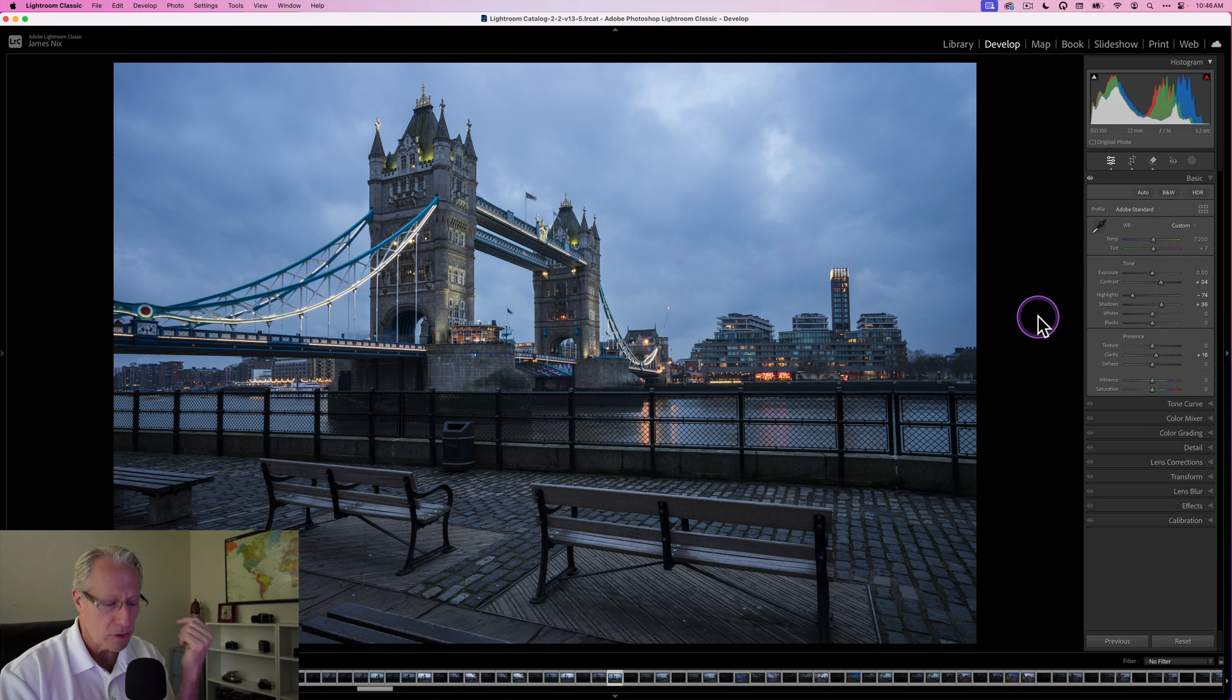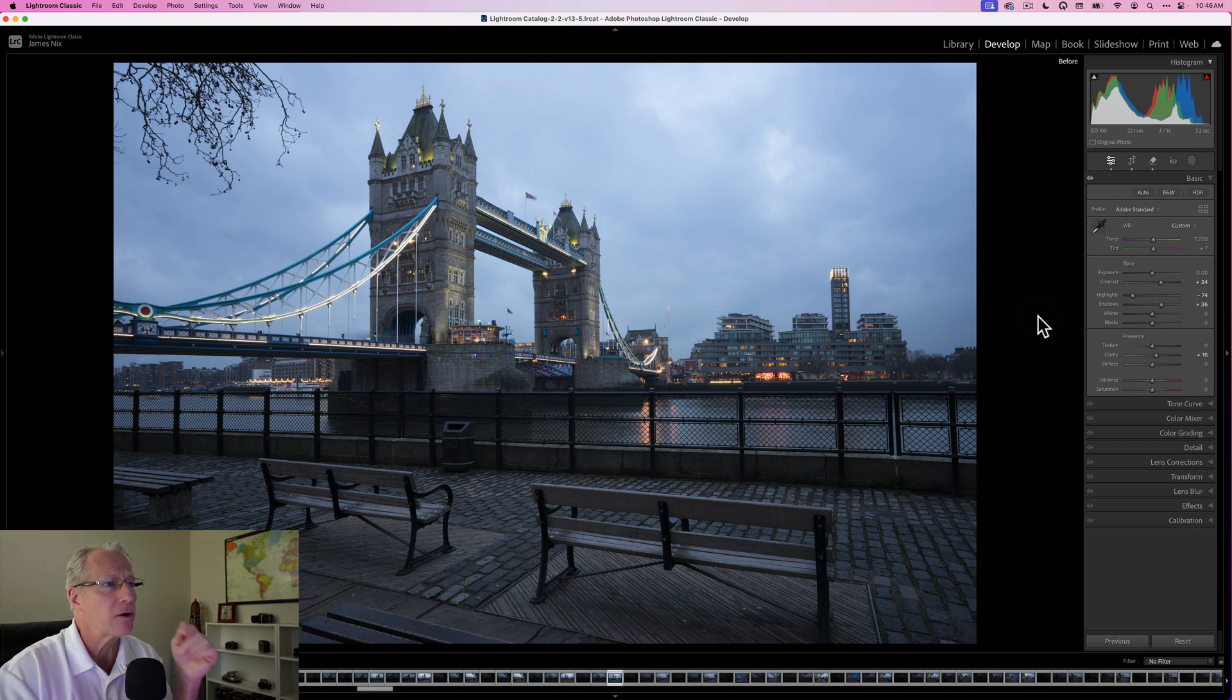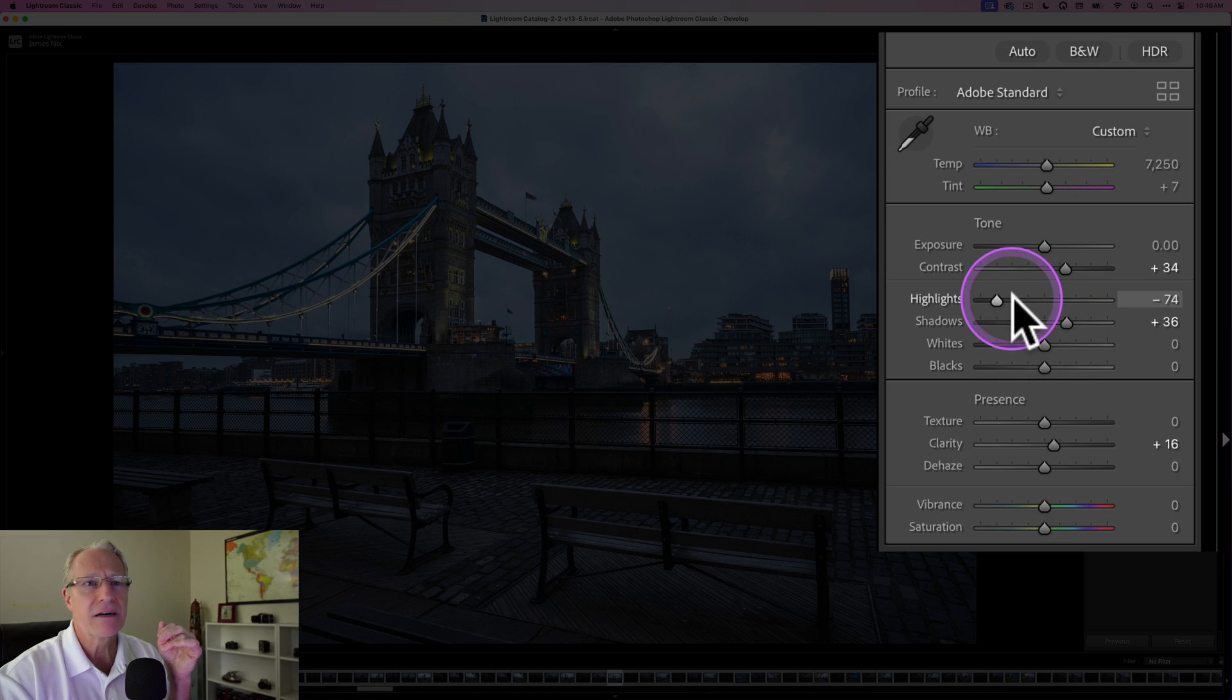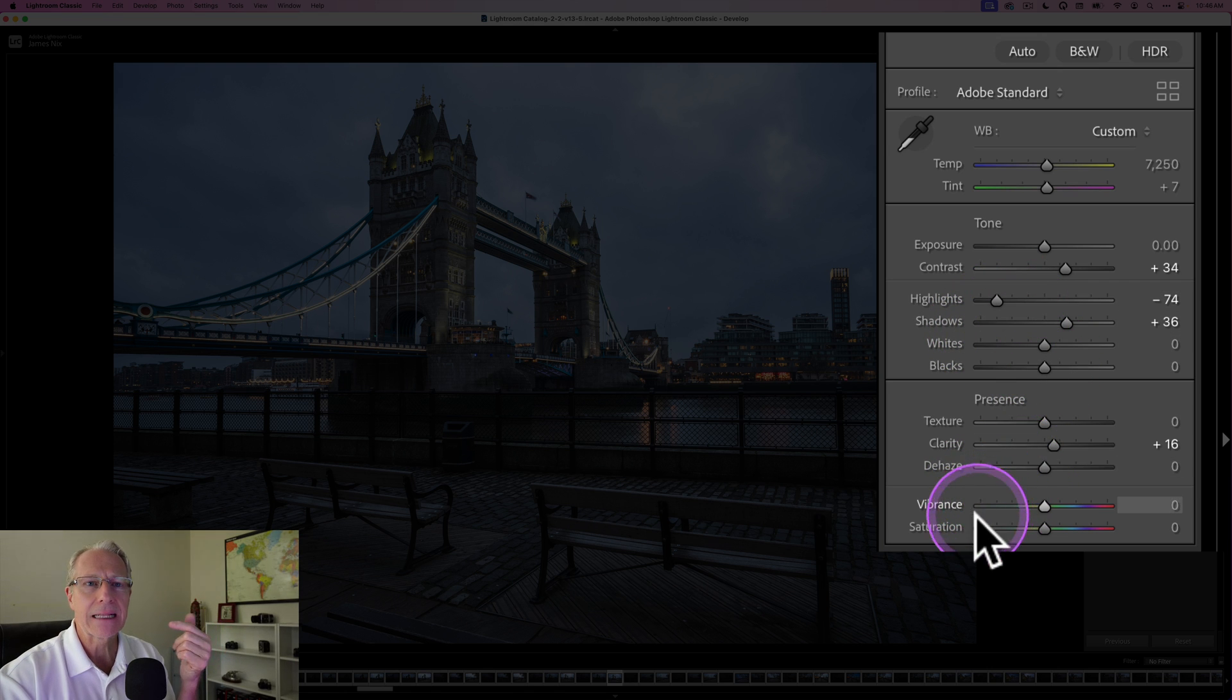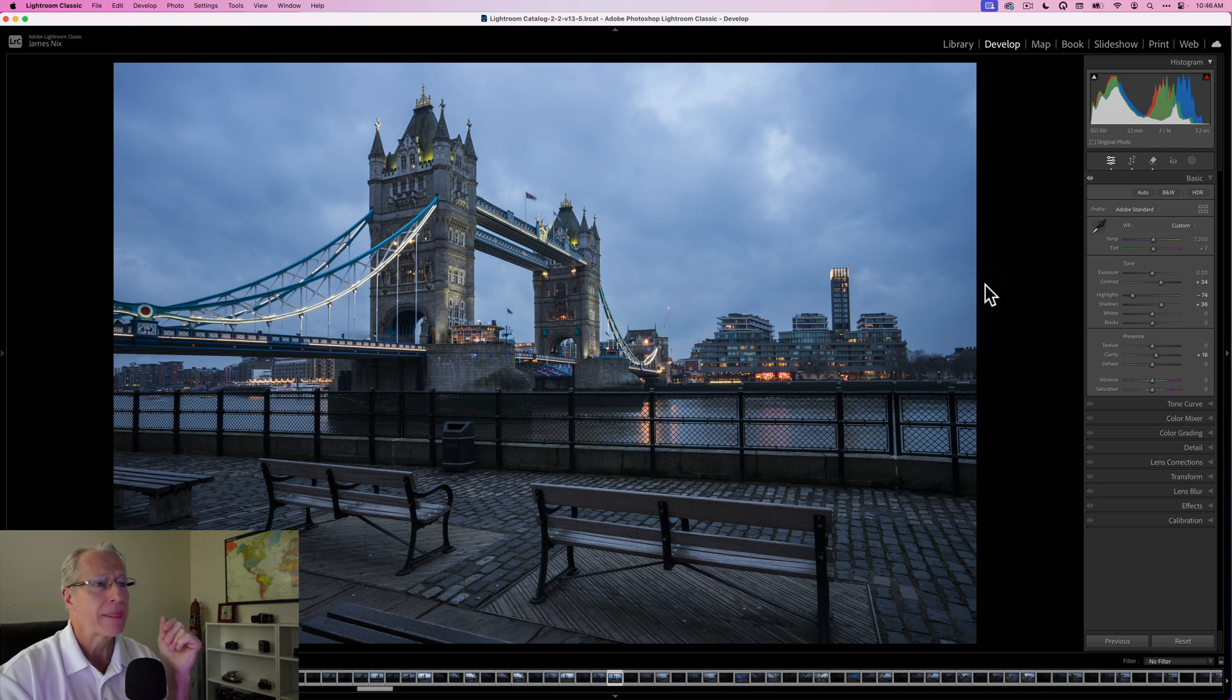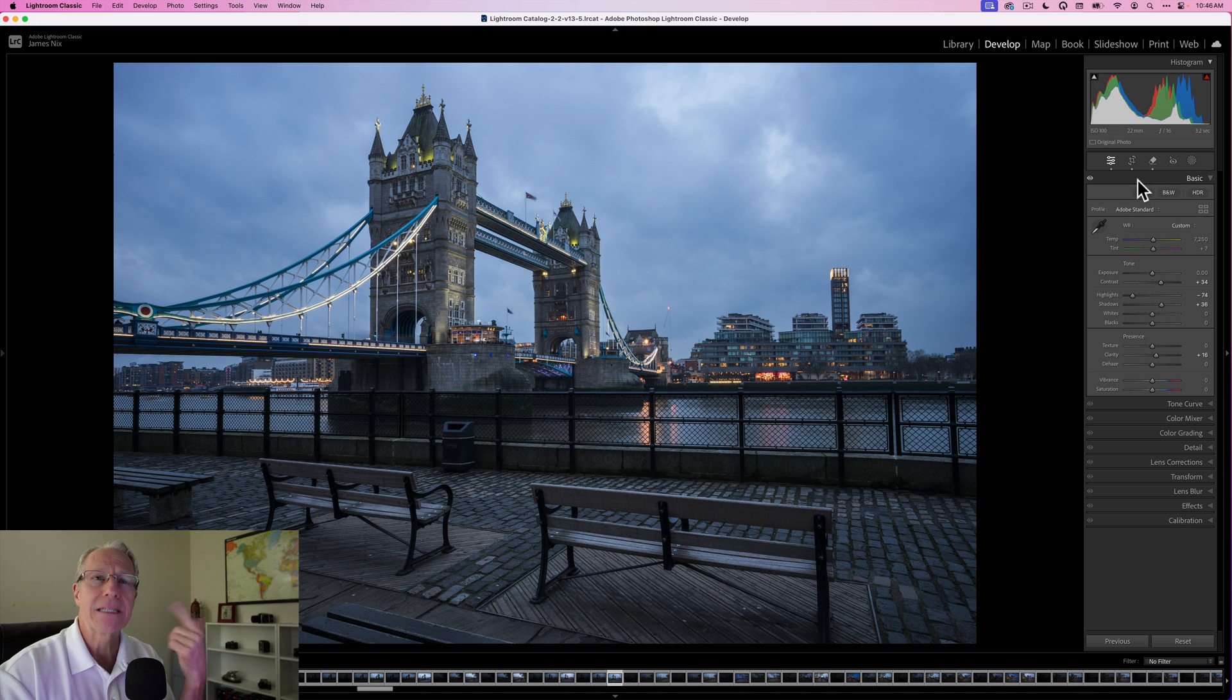I also did some adjustments in the basic panel before and after, and so that's a little bit of contrast, highlight shadows, a little bit of clarity, and some temperature and tint. So again, before and after, that's my base photo - generase and then basic.